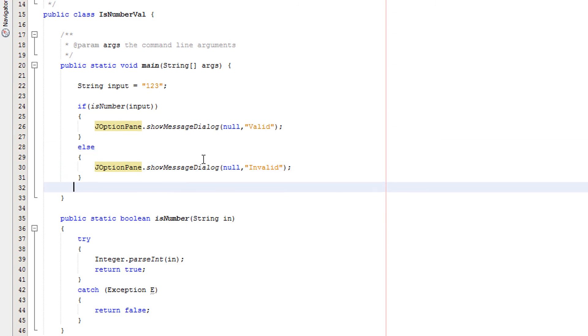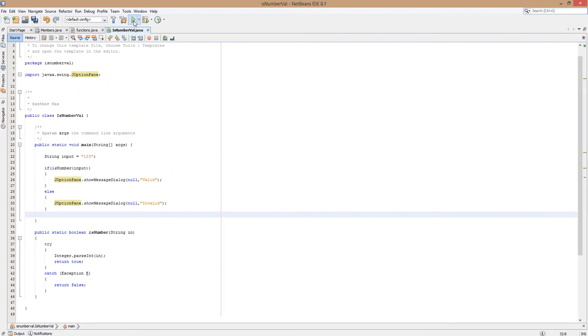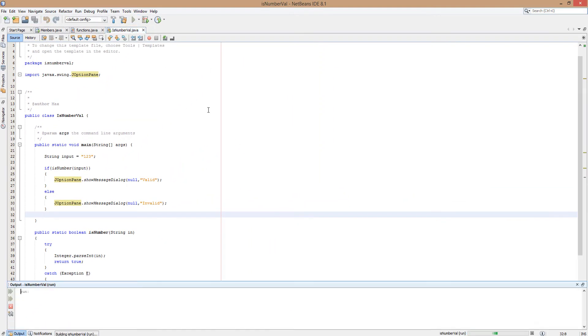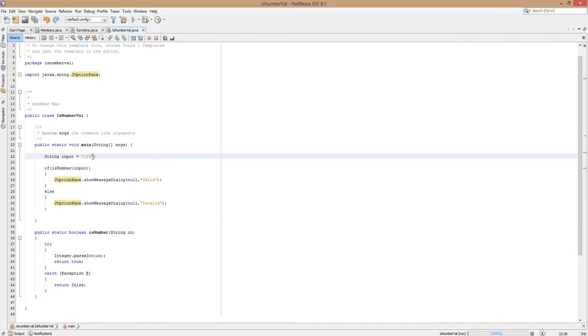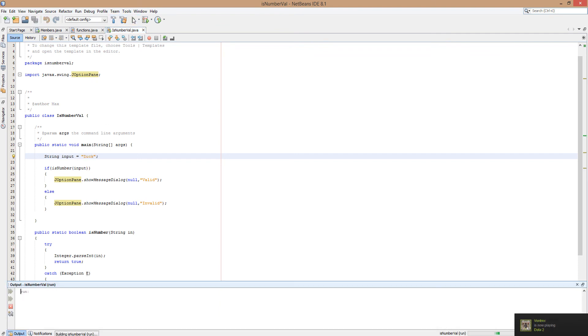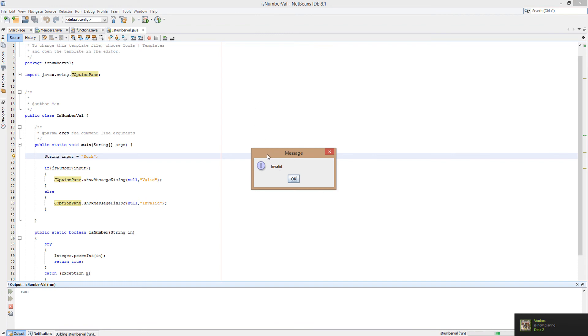And that's all. So let's test this. And it printed valid because 123 can be converted to an integer. Now we're going to do duck. And this will be invalid by the way. And look it prints invalid because as we established before duck can't be converted into an integer.